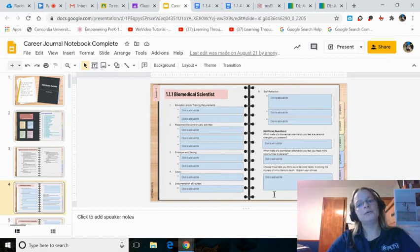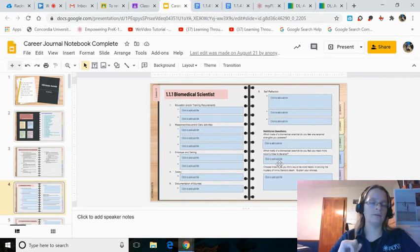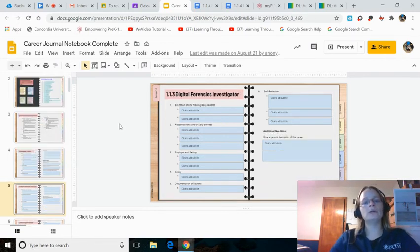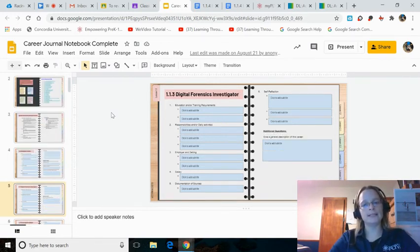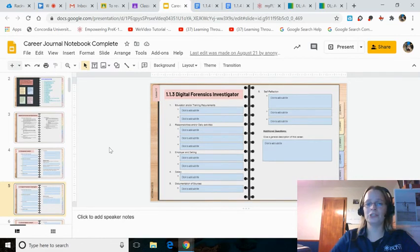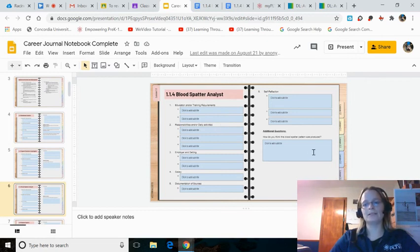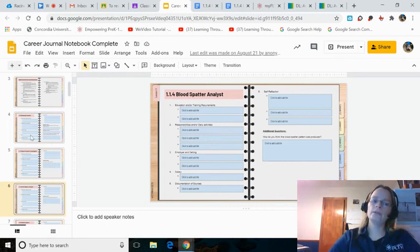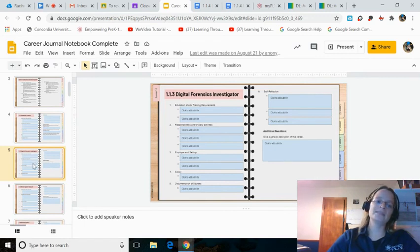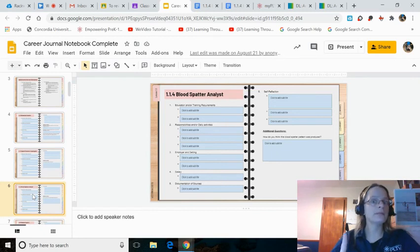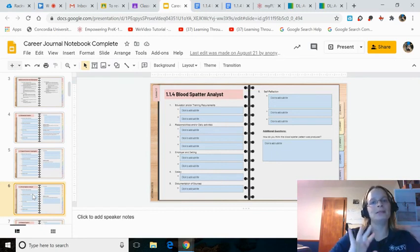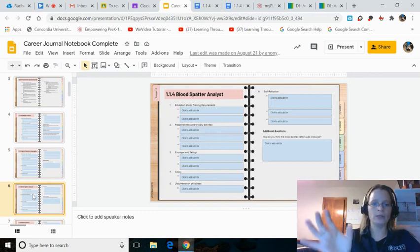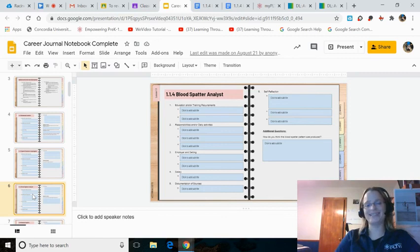Number four is the first career journal, which you should have done already. But if not, do that. For the additional questions, remember I said you don't have to do that for this particular career journal, 1.1.1. The next one you're going to do is 1.1.3, the Digital Forensics Investigator. You do have to do the additional questions for that. And the next one I want you to do is the Blood Spatter Analyst. You can do the additional questions here, too. Do those three career journals. You should have 1.1.1 done already. But if you don't, do that. Do Digital Forensics Investigator and Blood Spatter Analyst. Do not turn this in yet. That's why this is priority number three. Just get them done so that you're keeping up and you don't have to catch up when I do say to turn this in.